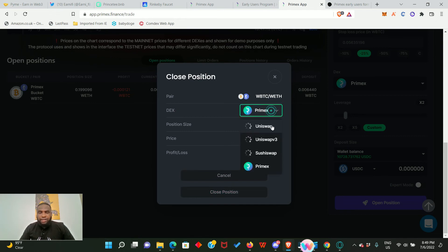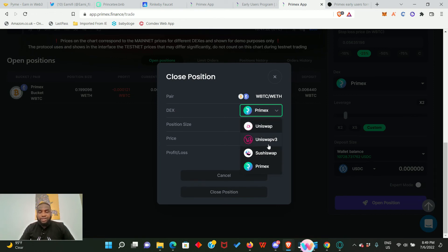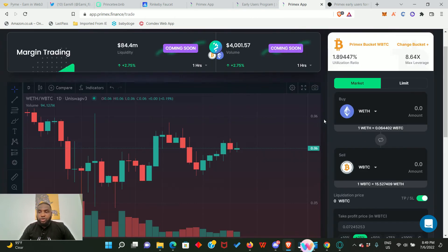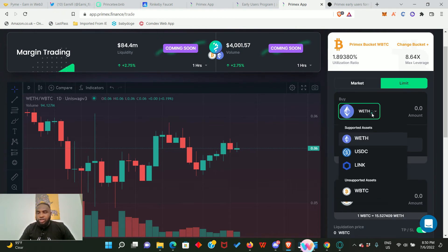You can also decide to close this position - just click here and you'll be able to close it. If you click on Primex you will see the DEXes that you can also use to trade on this platform. I love what I've seen in this platform, and guys this is just testnet - what do you think will happen in the mainnet? I hope they'll be bringing out their own token very soon.